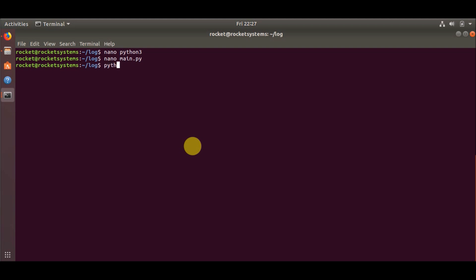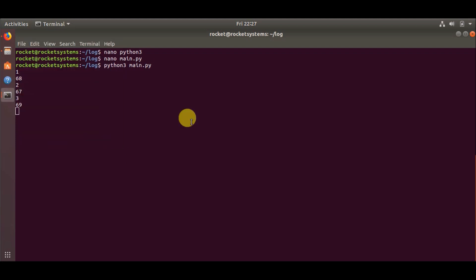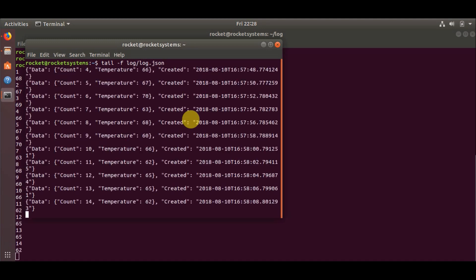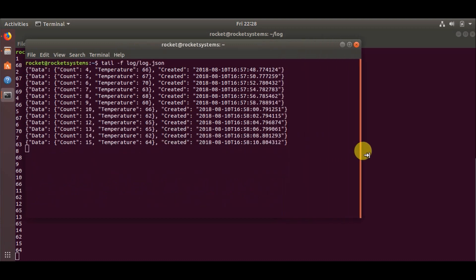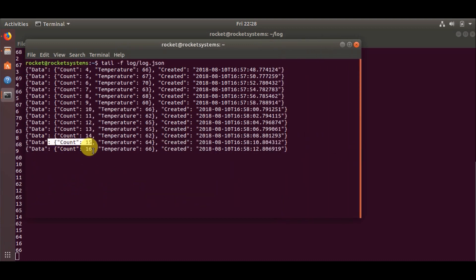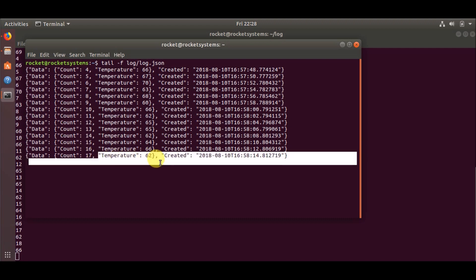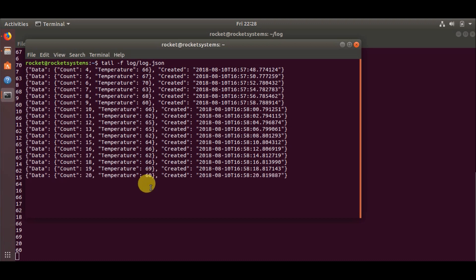Now let me just start this code and show you the log file also. Okay, so as you can see here we have the same count value which we were using in the last video and we have just added this temperature value which is basically random values between 60 and 70.